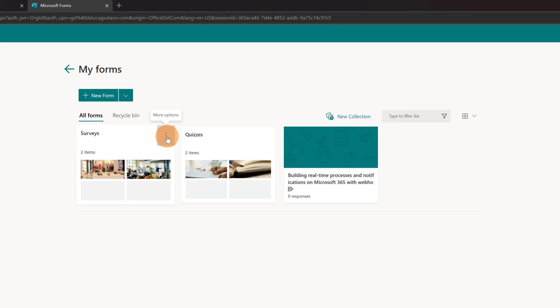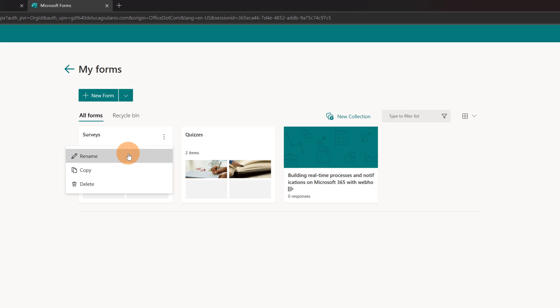So here I have additional functionality. I can click on the ellipsis button again and rename if I want to rename this collection. I can even copy this collection or I can delete it.